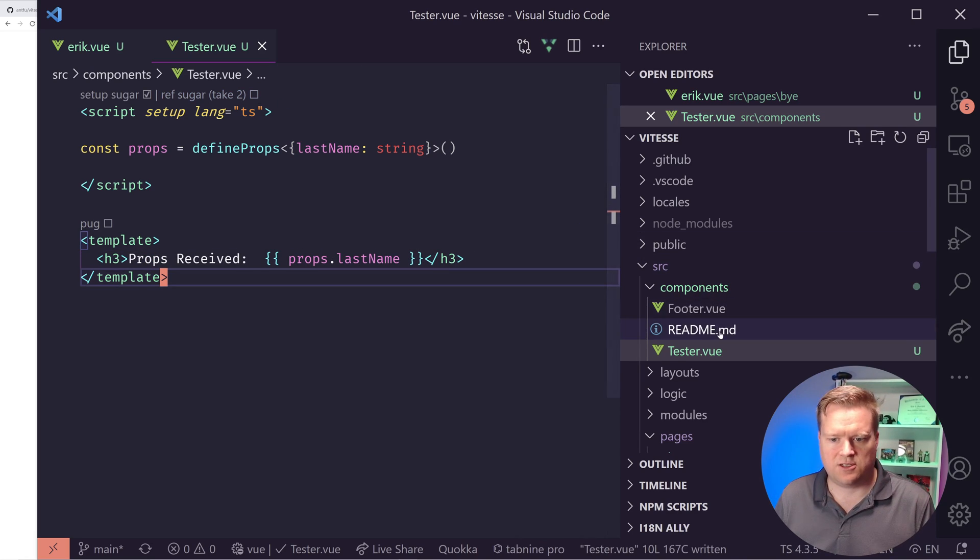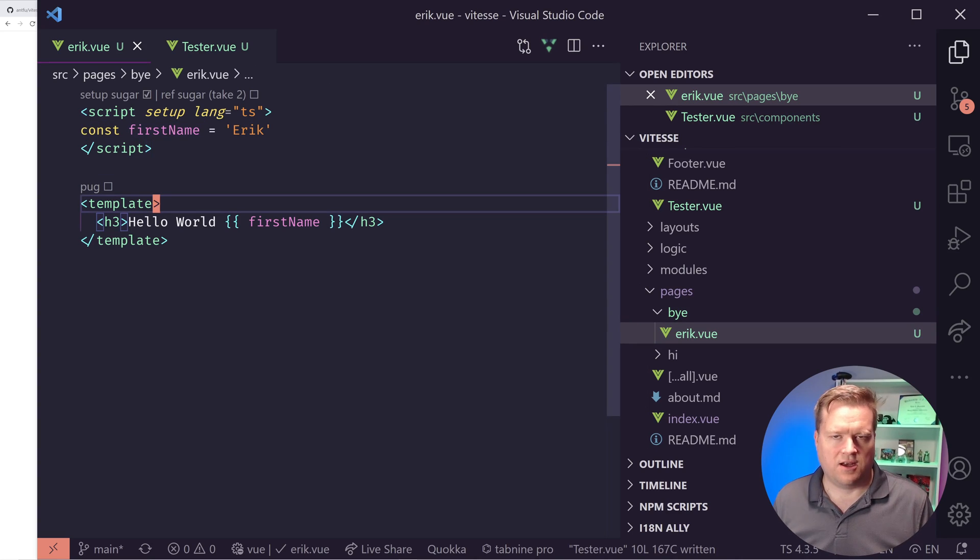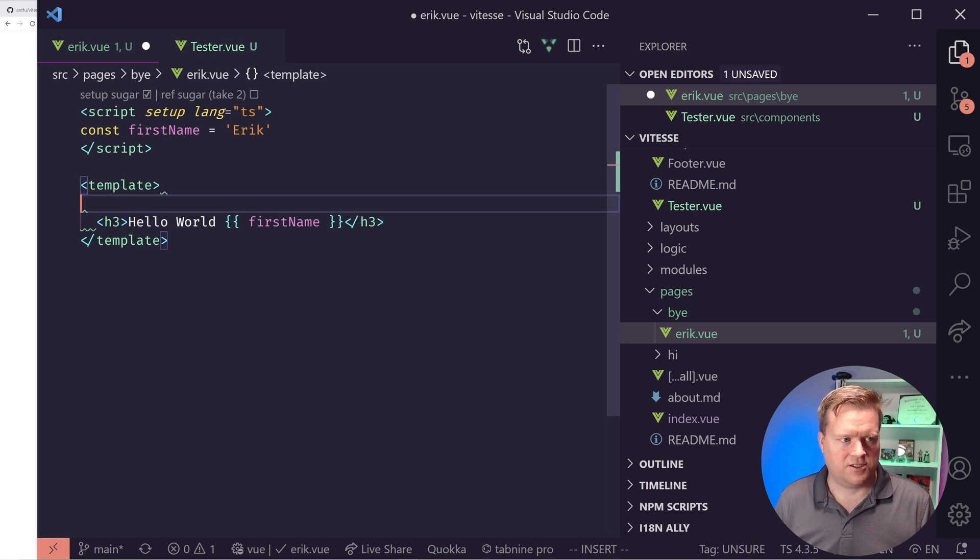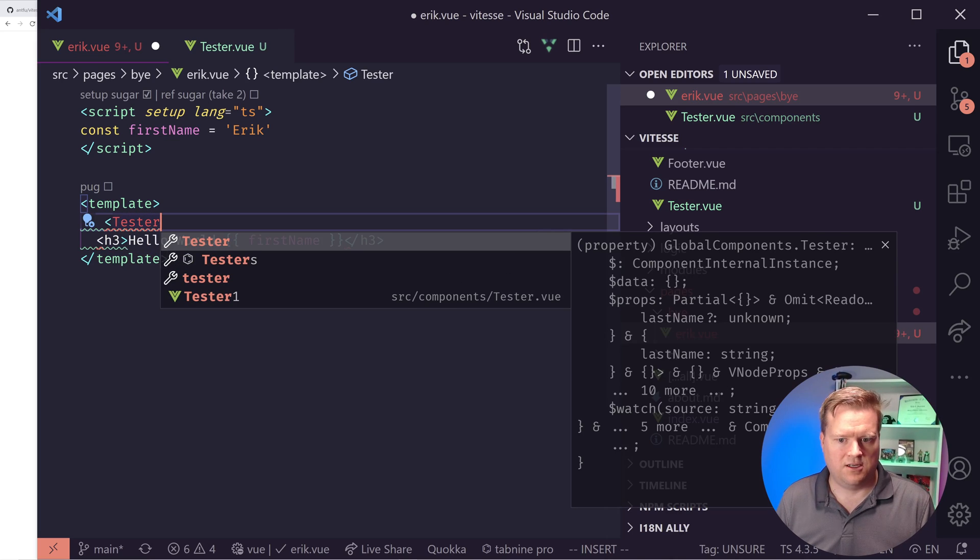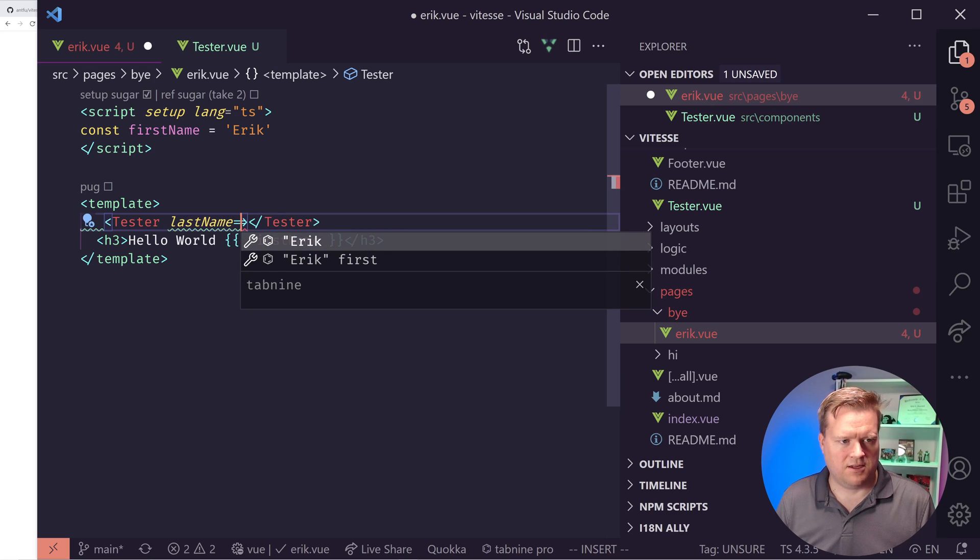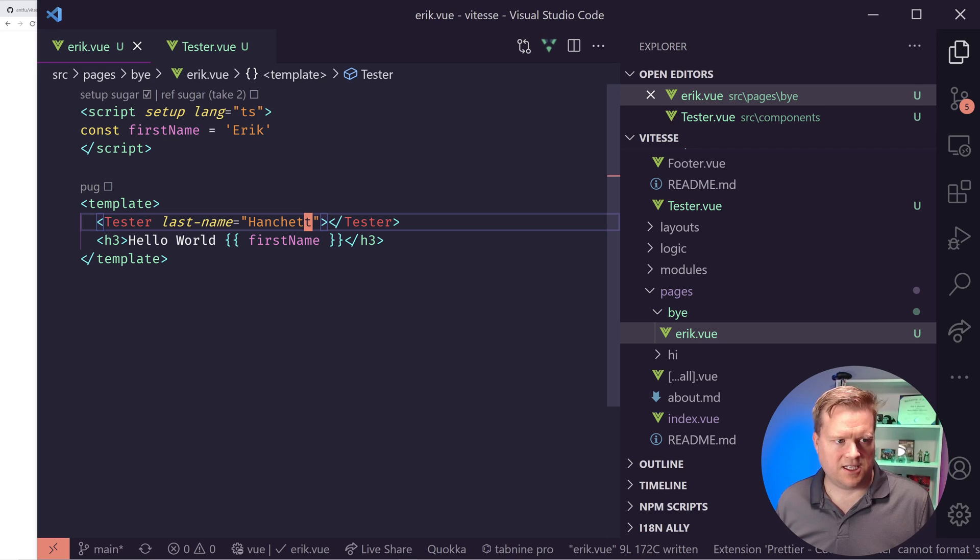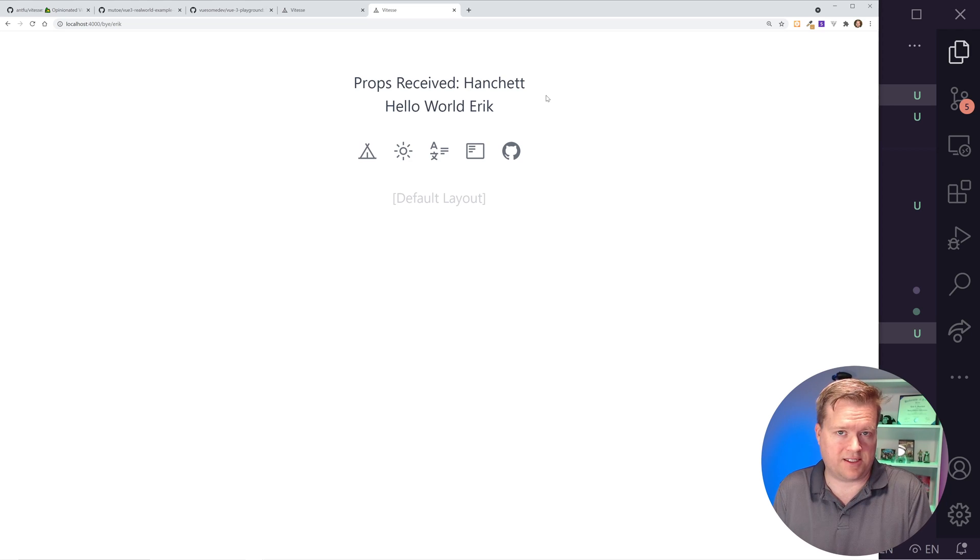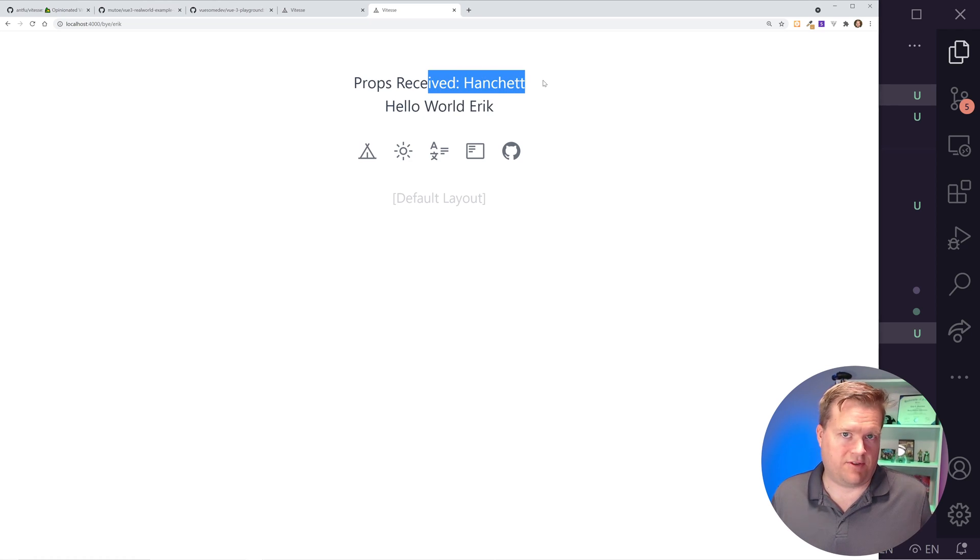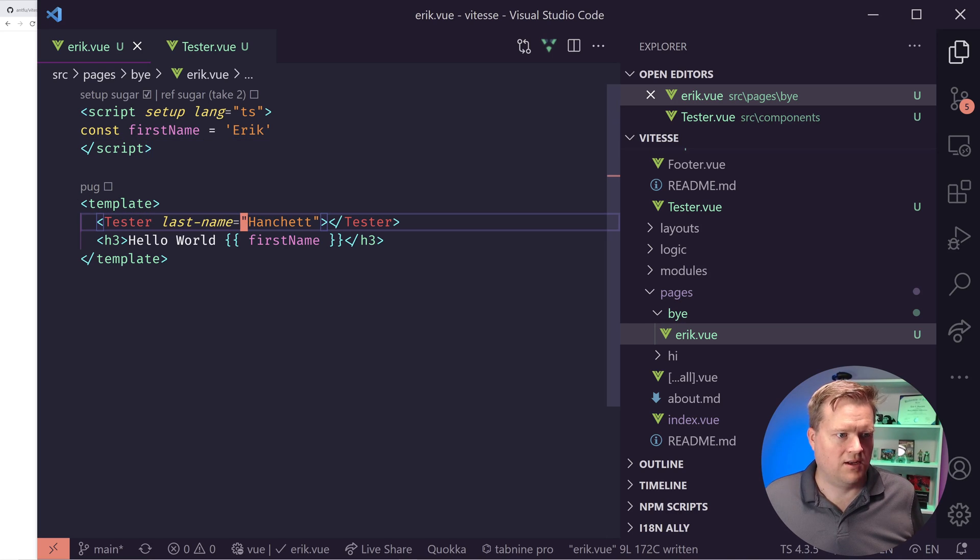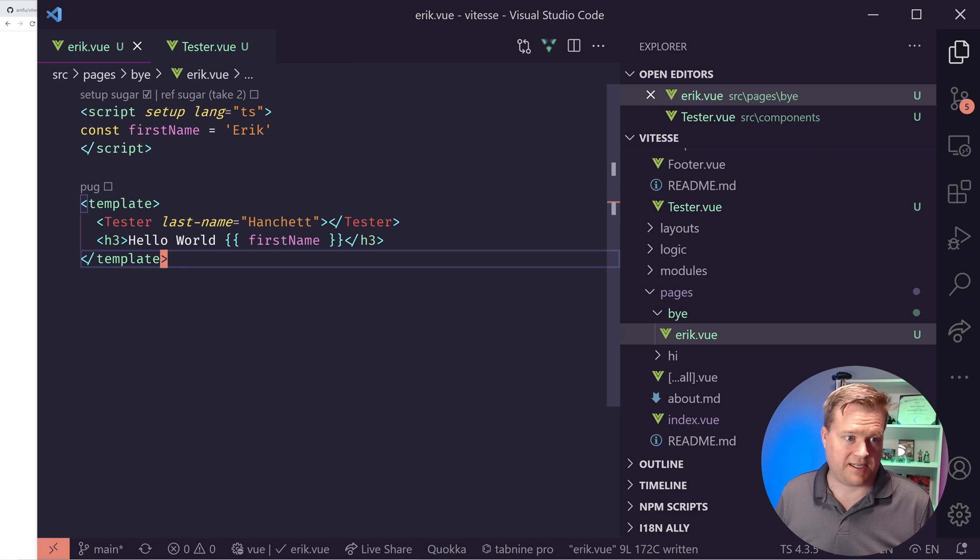So now this should be able to receive a prop called lastName, and it should display it here. So I have this tester.vue. Now I should be able to go into Eric. One really cool thing is part of the plugin system here is all the components are loaded automatically. So I don't have to actually go in and define it. So I should be able to just grab in tester. And then I should pass in lastName equals my last name. And let's see if it works here. And it even auto formatted it for me.